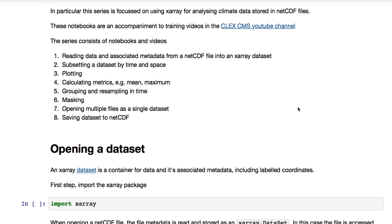The first one is reading data and associated metadata from a NetCDF file into an X-Ray dataset. The second is subsetting a dataset by time and space. Number three shows plotting an X-Ray dataset. Number four, calculating metrics, which is mean and maximum.